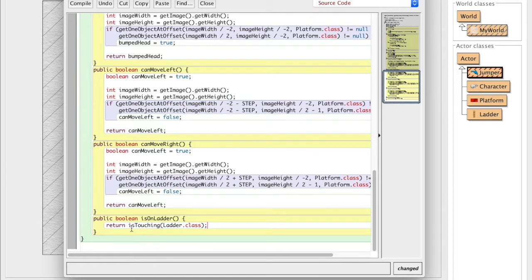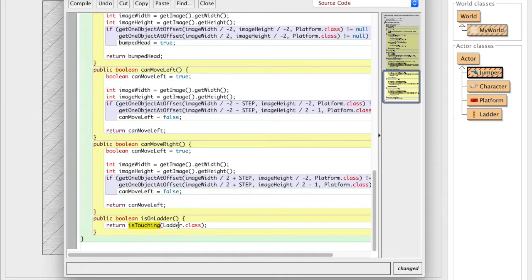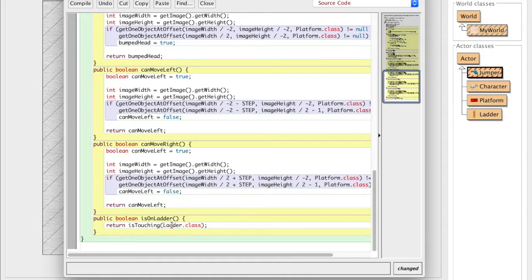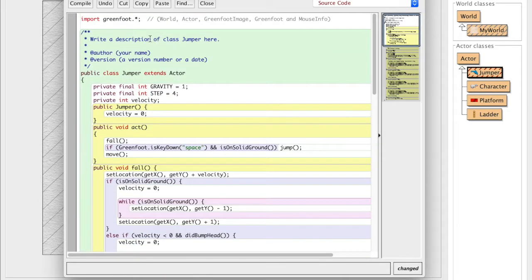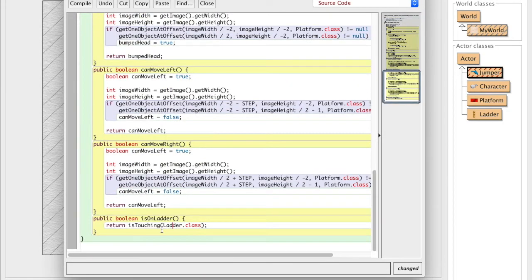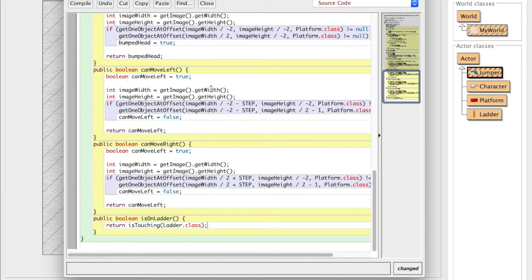Because the actor, greenfoot actors, have a built-in method called isTouching. And what that does is you give it a class and then greenfoot will automatically check if your actor, in this case the jumper, is touching any instances of a ladder.